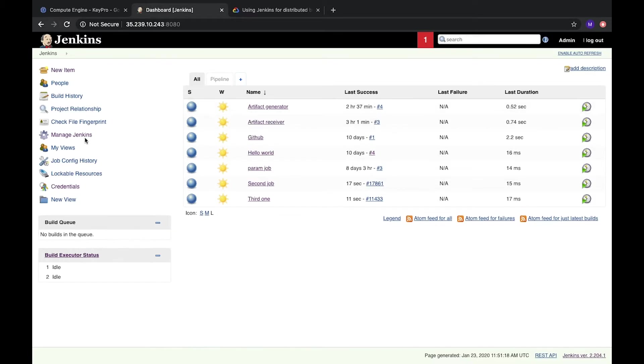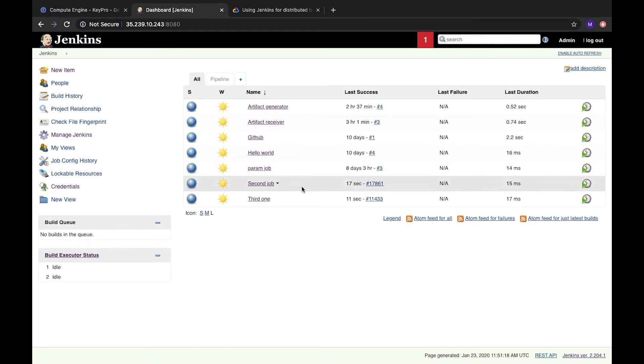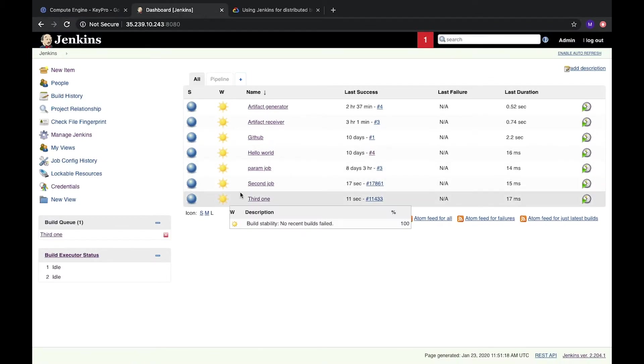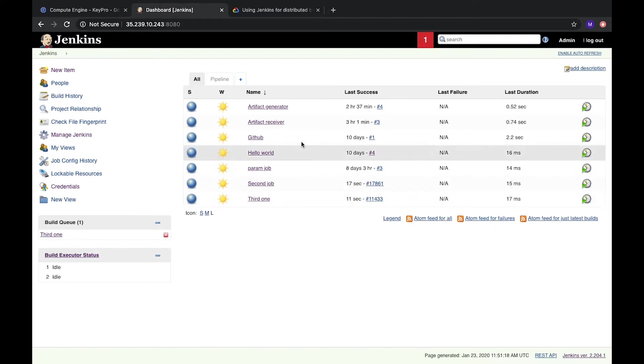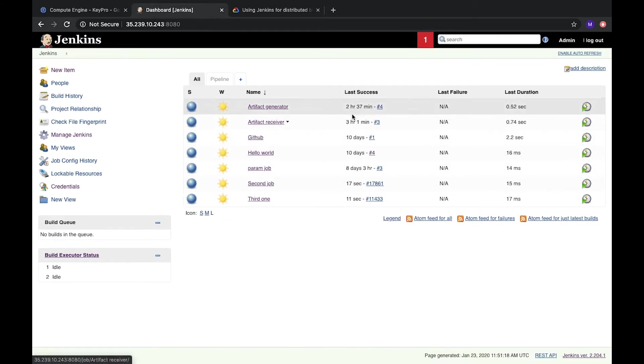Right now we have Jenkins on our Google Cloud compute engine and it's the first node. It's a computer where Jenkins is installed and it runs all our jobs, builds the projects, creates artifacts, and can deploy our project to some other folder or server.